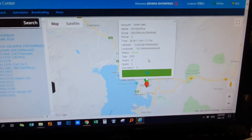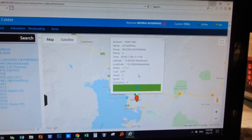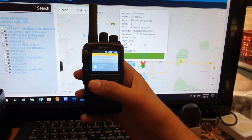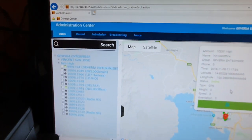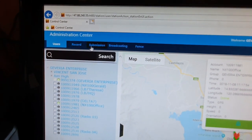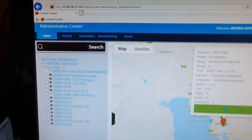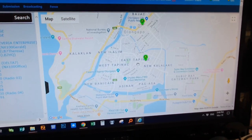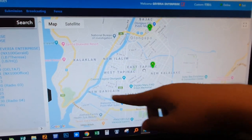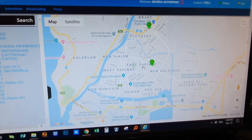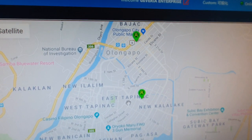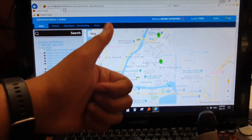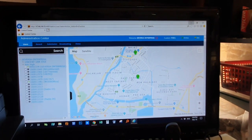So that's it for now — the installation and the dispatch calling demo I just showed you. Next time, maybe we'll cover the other features here: recording, submission, broadcasting, and geofencing. Geofencing sets a boundary — when a radio goes beyond that limit, it will trigger an alarm showing where the user is. That's GPS tracking. That's all for now. This is Gerald — until next time, bye bye!